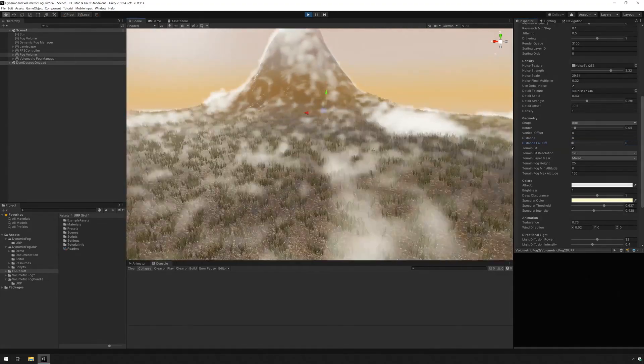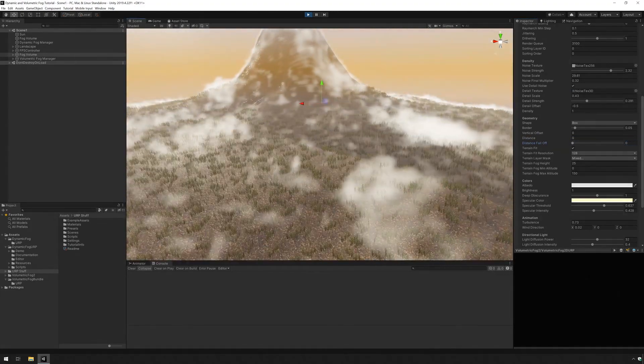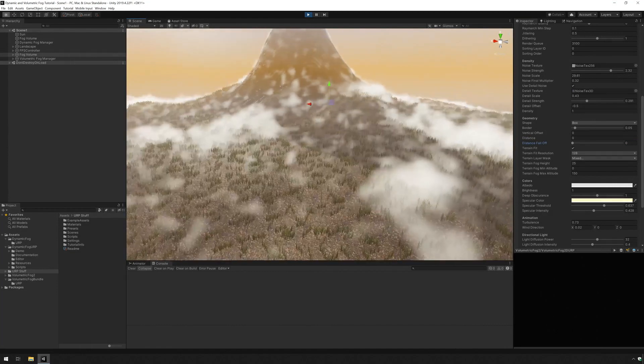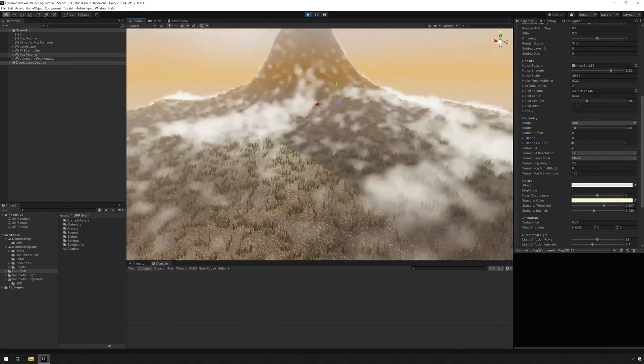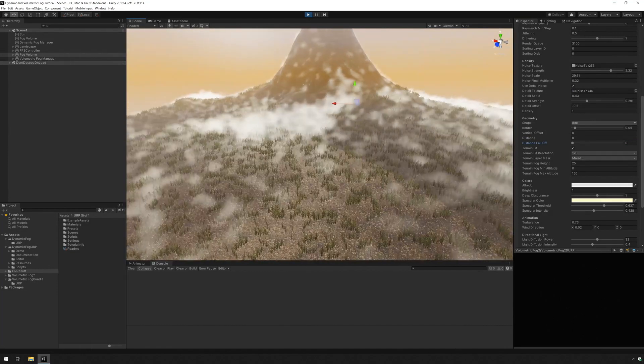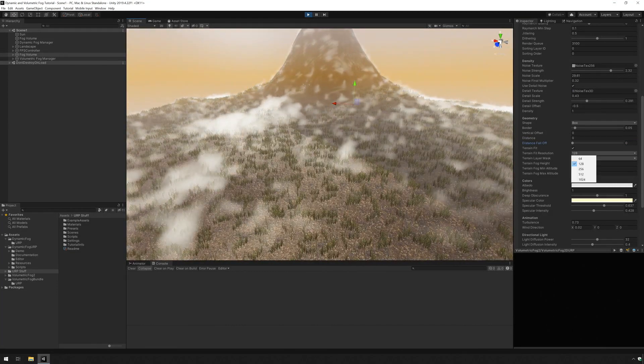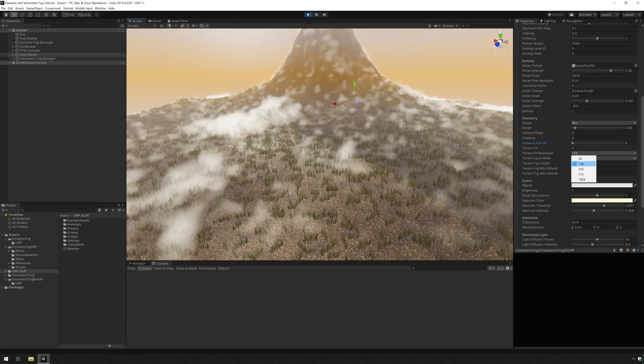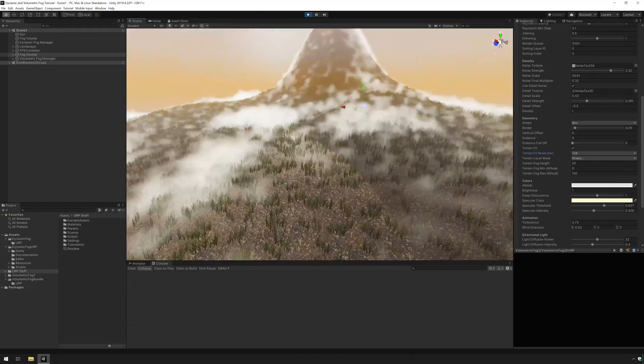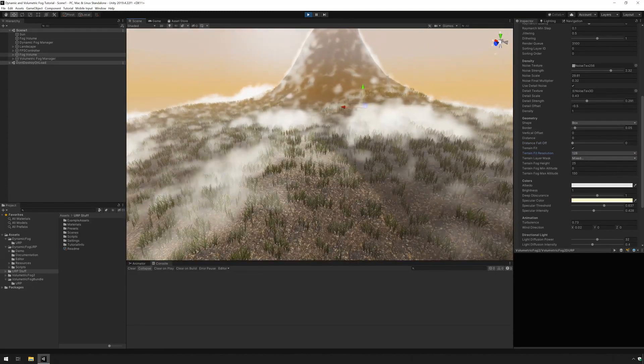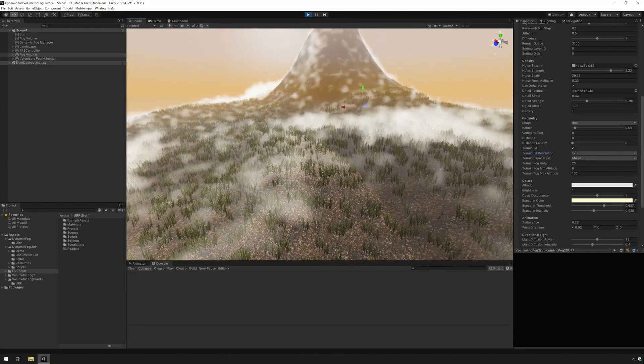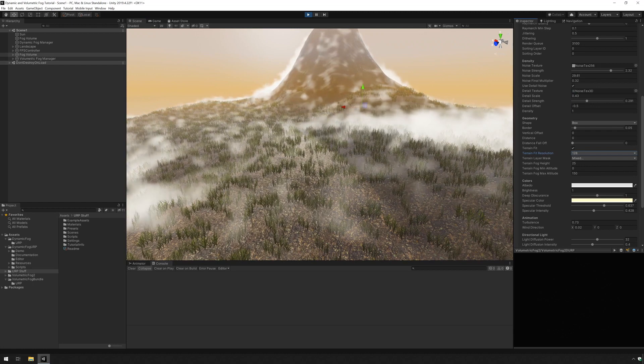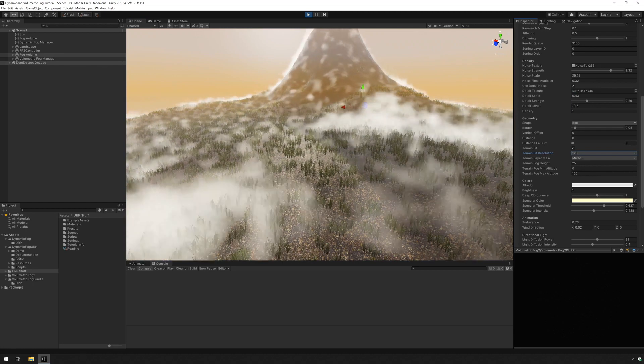And of course the terrain fit option which is the one that forces the fog to conform to the terrain. At which point we can select the resolution which won't make a difference because our terrain here isn't very detailed, but you can increase or decrease based on the features and the performance you want to achieve.